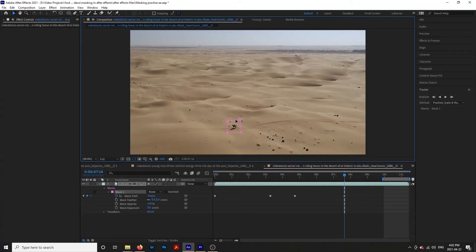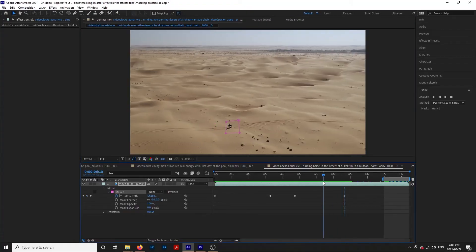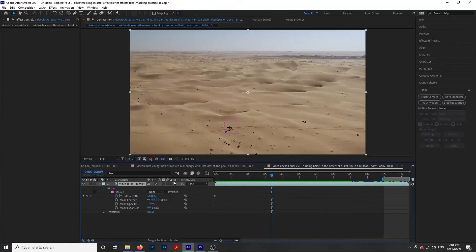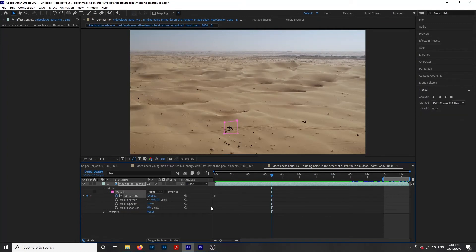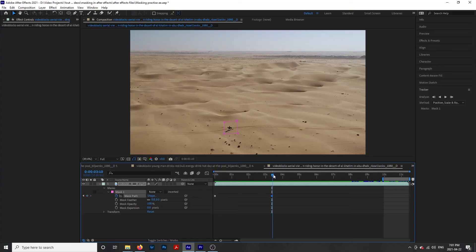Once we adjust our mask at a new point in our clip, a keyframe will be added under mask path automatically. We can also add a keyframe on our own by clicking this keyframe icon to the left of mask path.